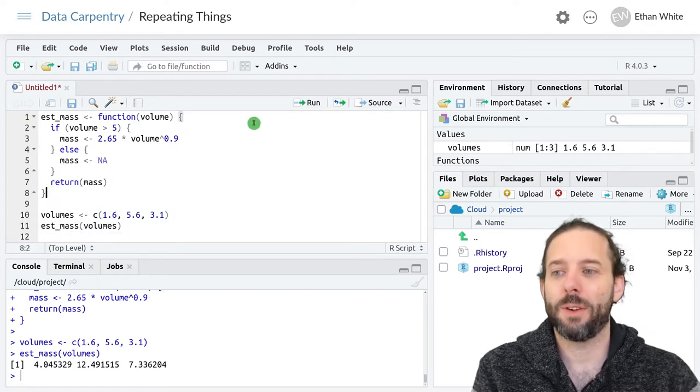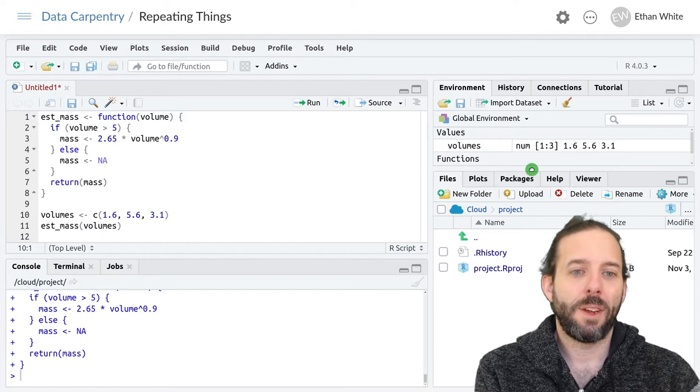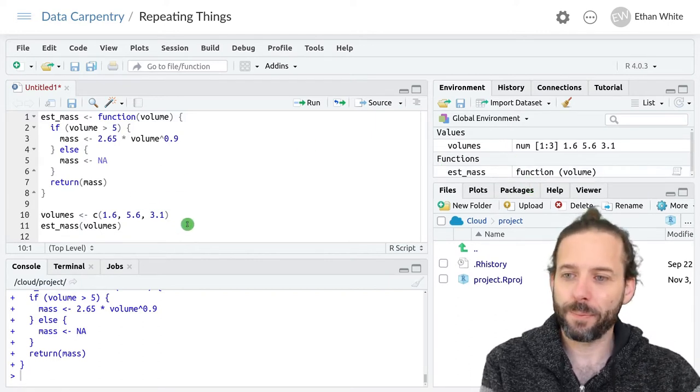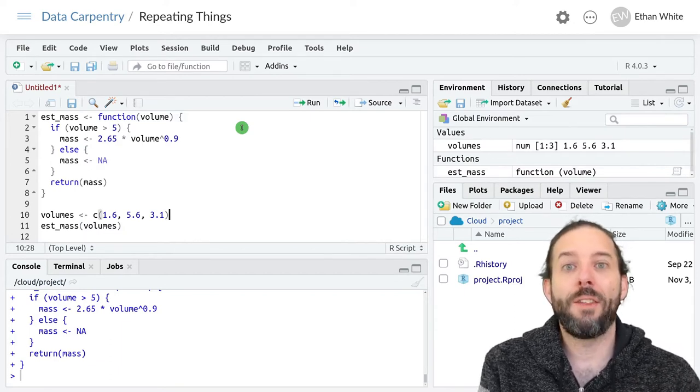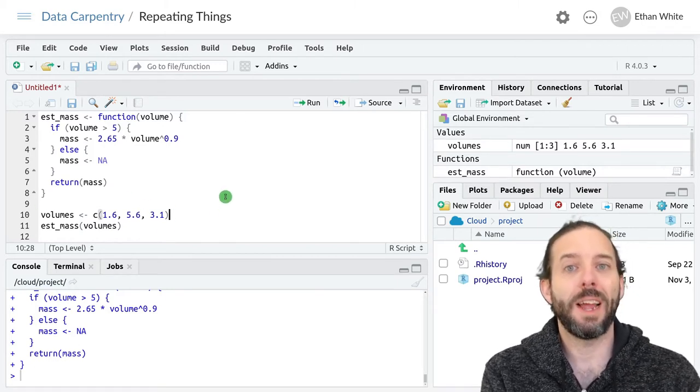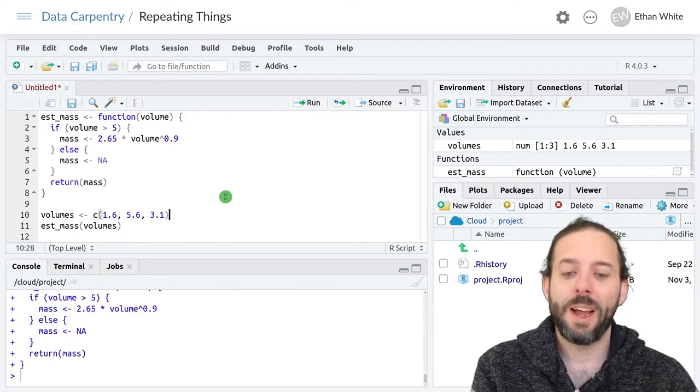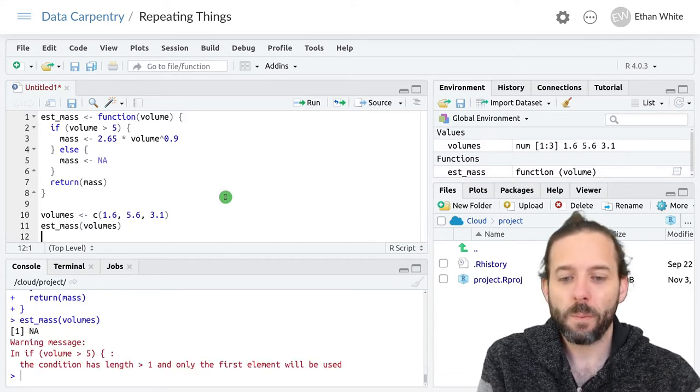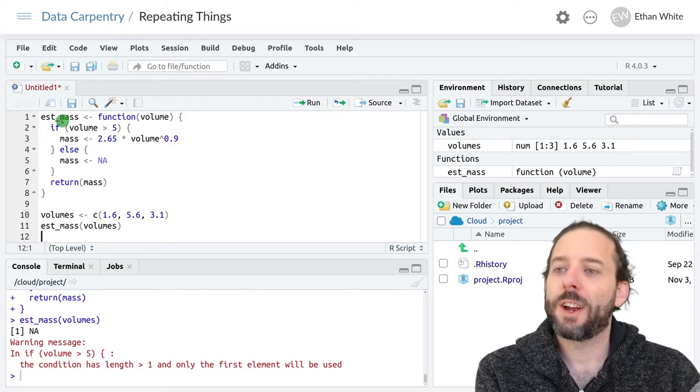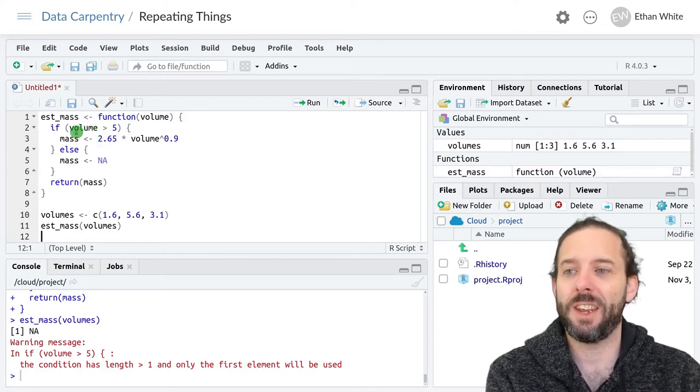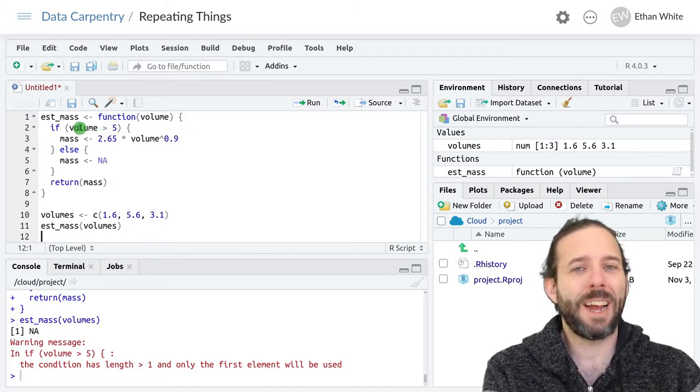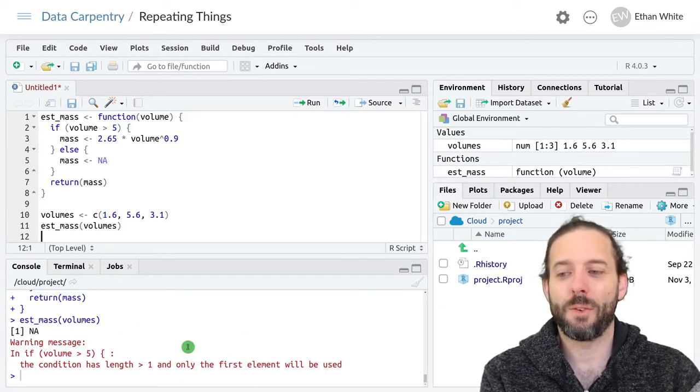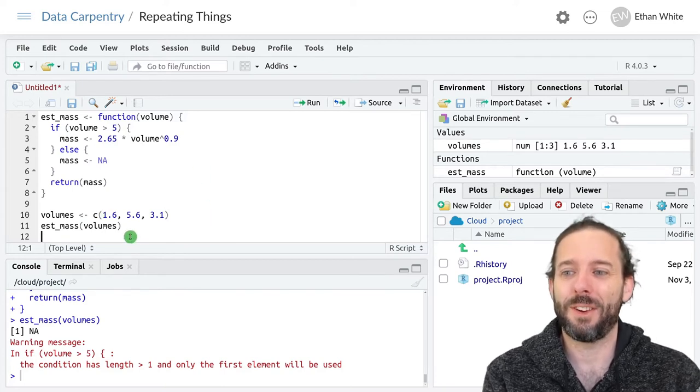We'll run that function so that we create it, and we should be able to see it hanging out over here. If we now try to run this estmass function on a vector of volumes like we did with our simpler version, we'll see that it's not going to work like expected. That's because our conditional statements are designed to work on a single value. This checks to see if a single volume is greater than five. If we pass it a vector here, something more complicated happens and we get this warning, which basically says your function's probably not going to do what you want it to do.